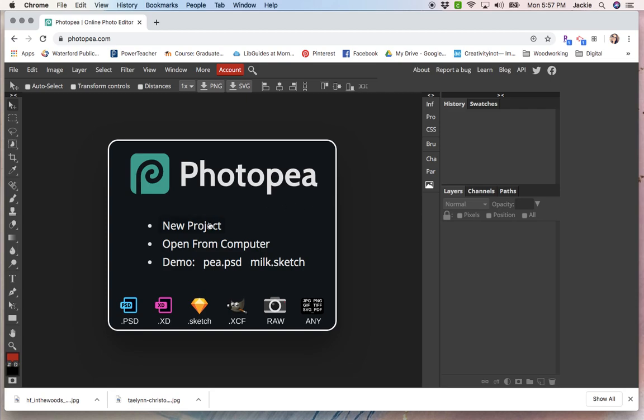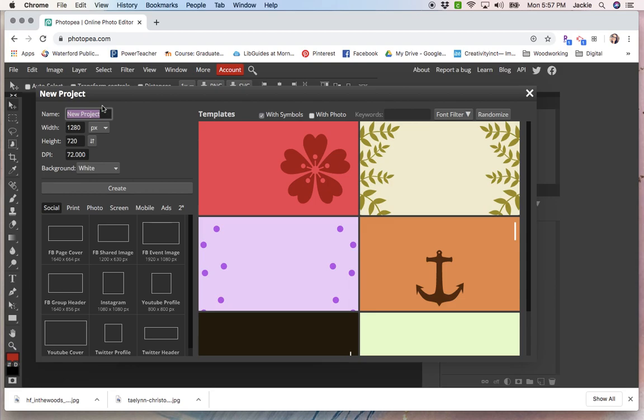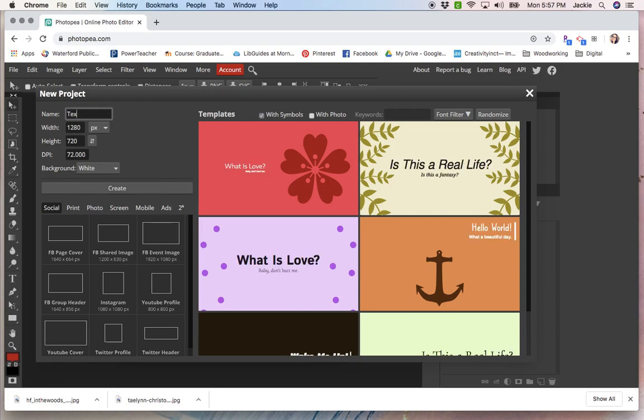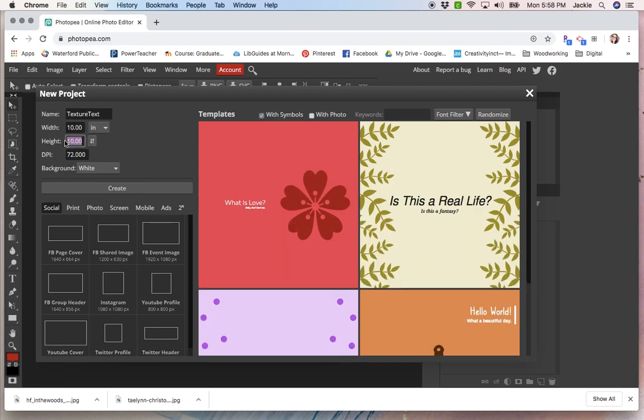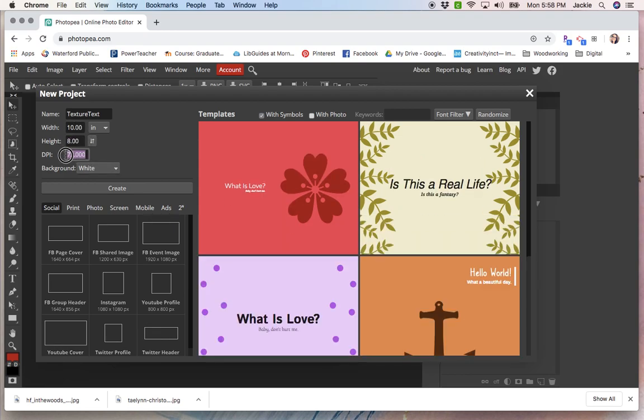I'm going to hit New Project, and I'm going to title it something that makes sense to me. So I'm going to go texture text. And then I'm going to go to 10 by 8 inches, and up the DPI, the resolution to 300 because that is print quality. And create.